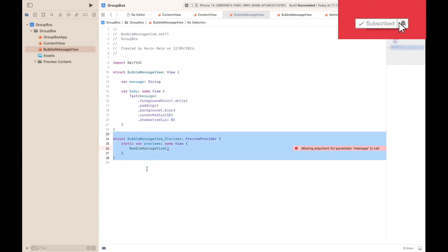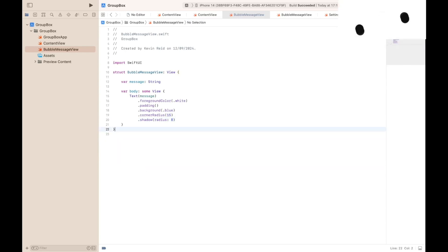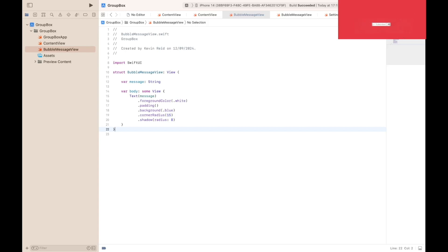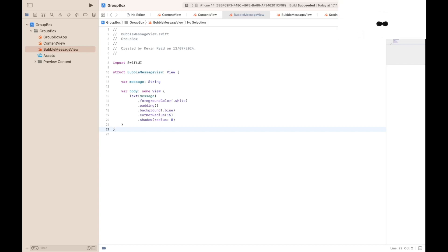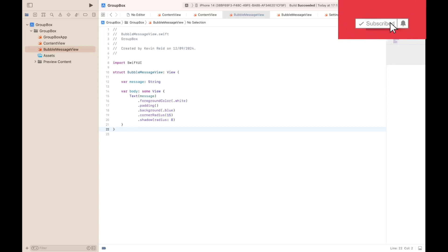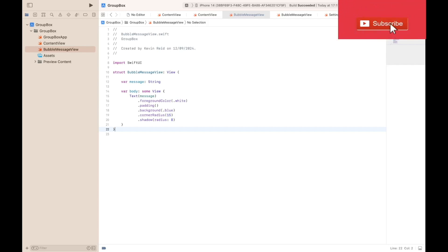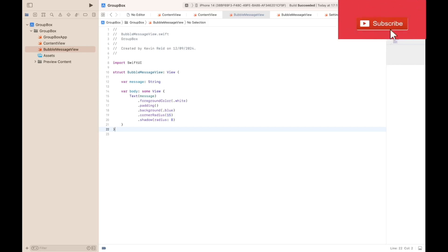A preview we can delete as we're not using it. The next view we need to create is SettingItemView. The purpose of the SettingItemView is to display the name and caption of the menu item and the system symbol icon.